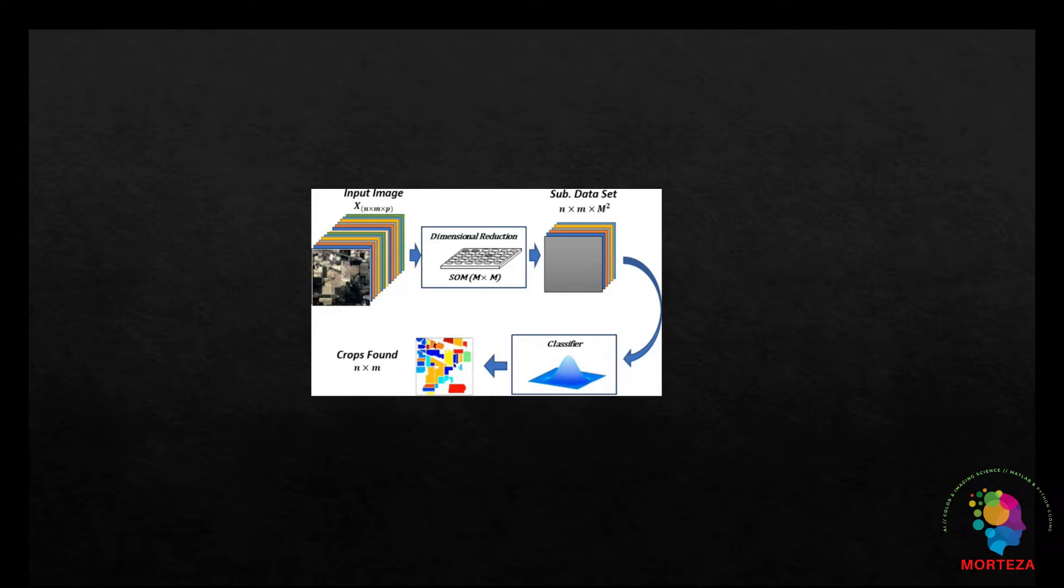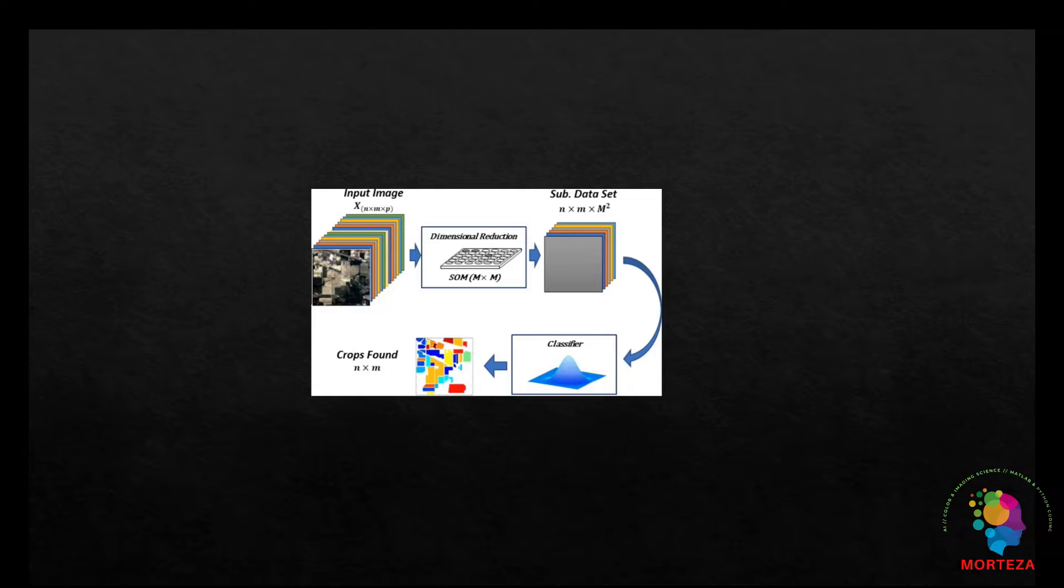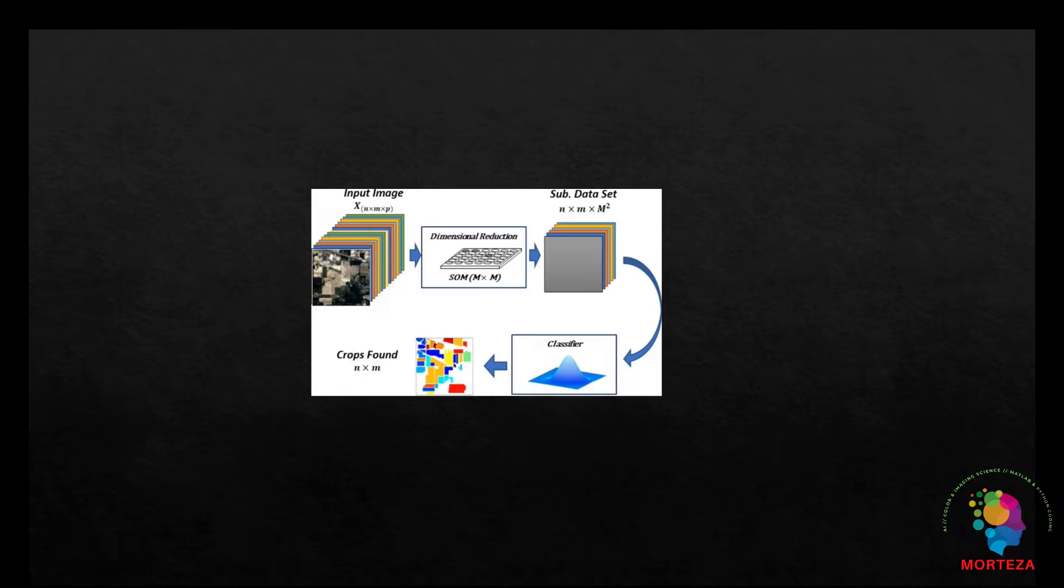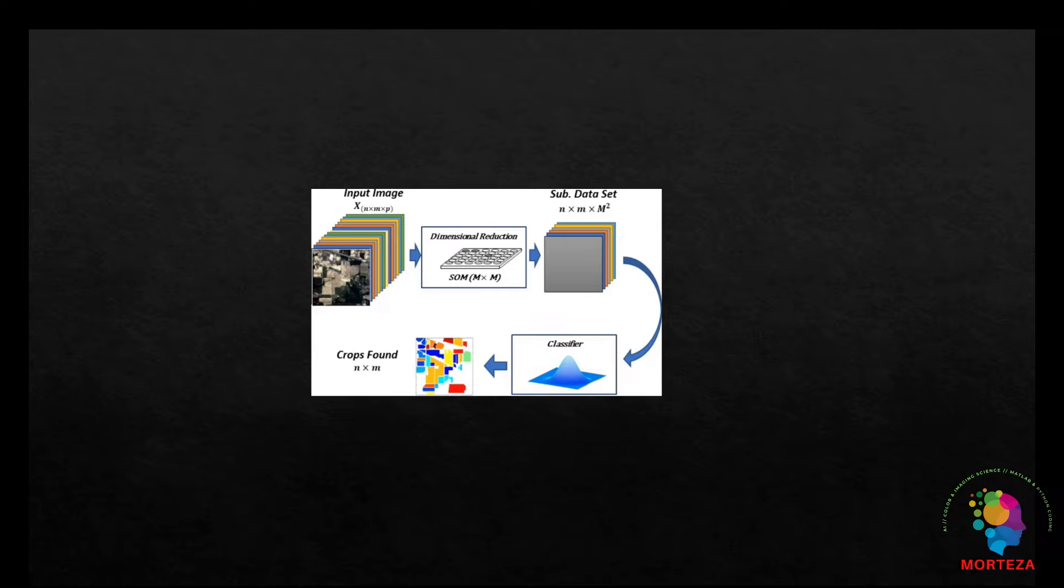Such methods include principal component analysis (PCA) or independent component analysis (ICA) and so on. Nonetheless, these sorts of methods have their own downsides as well, such as losing some information. In this video, I will use a one-dimensional CNN to classify a hyperspectral image.